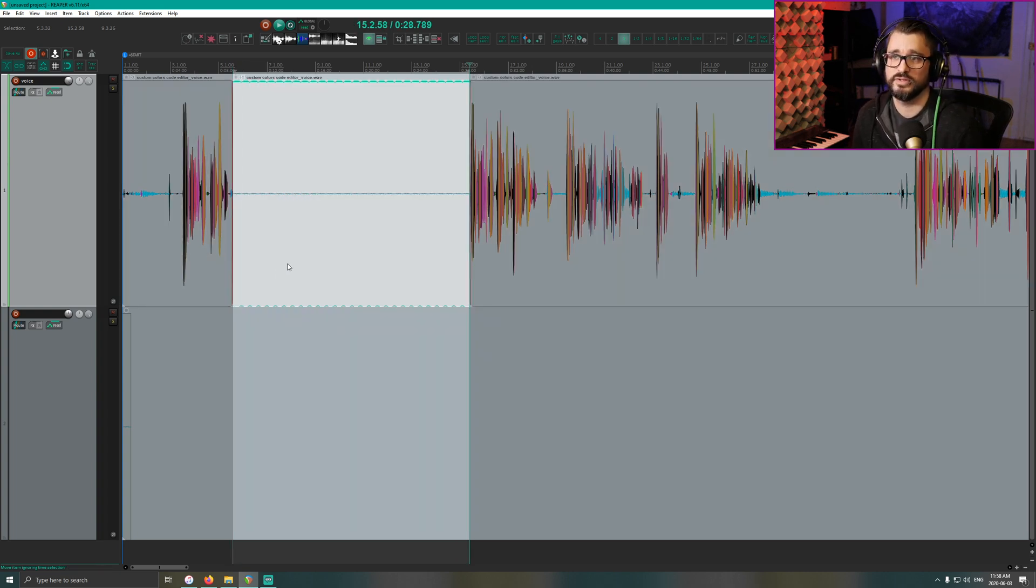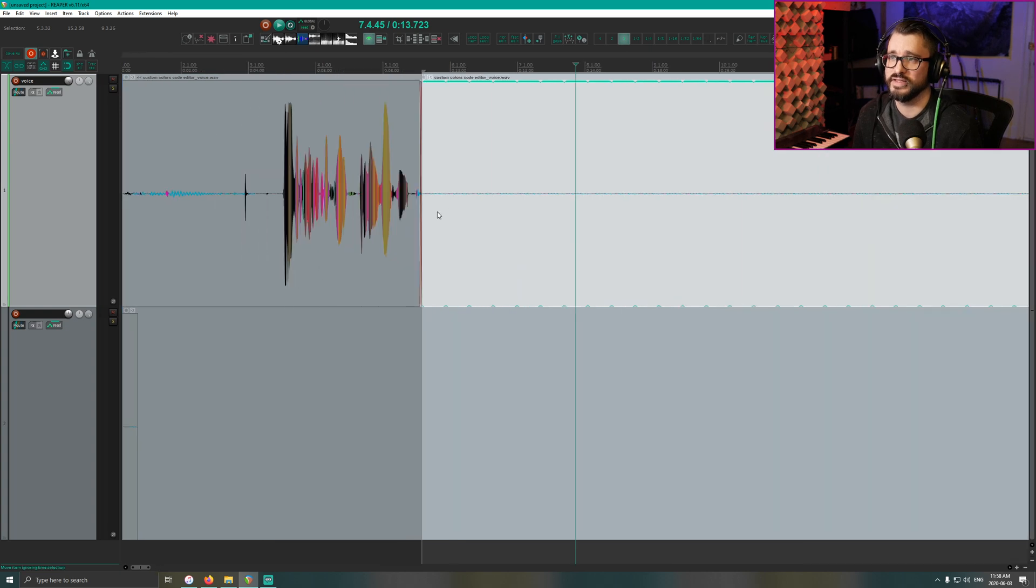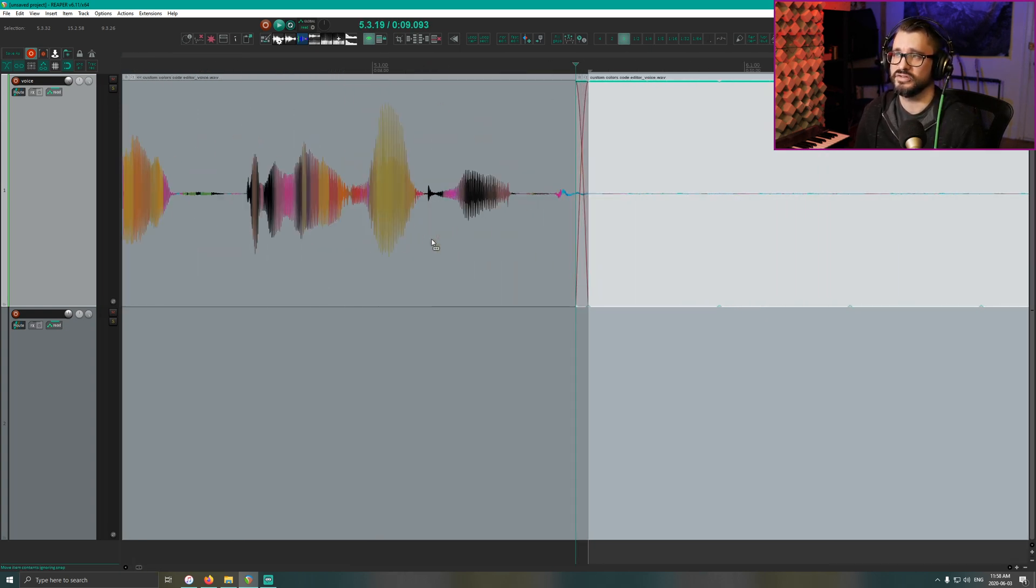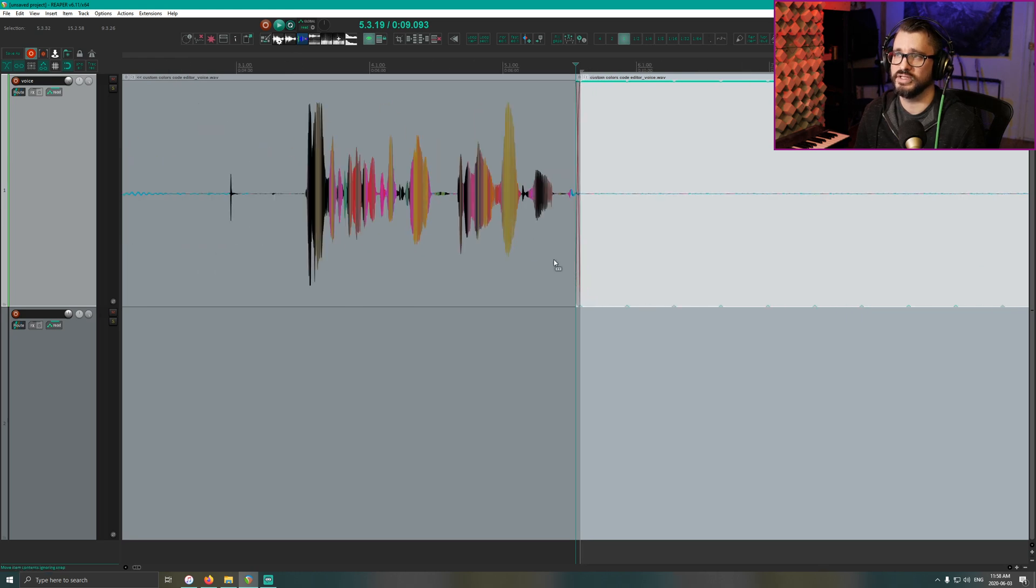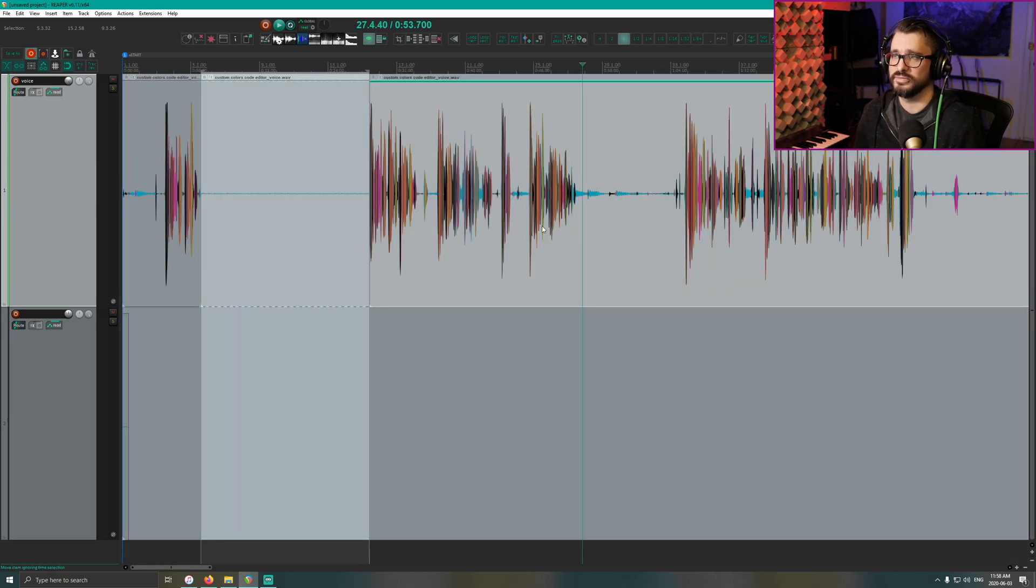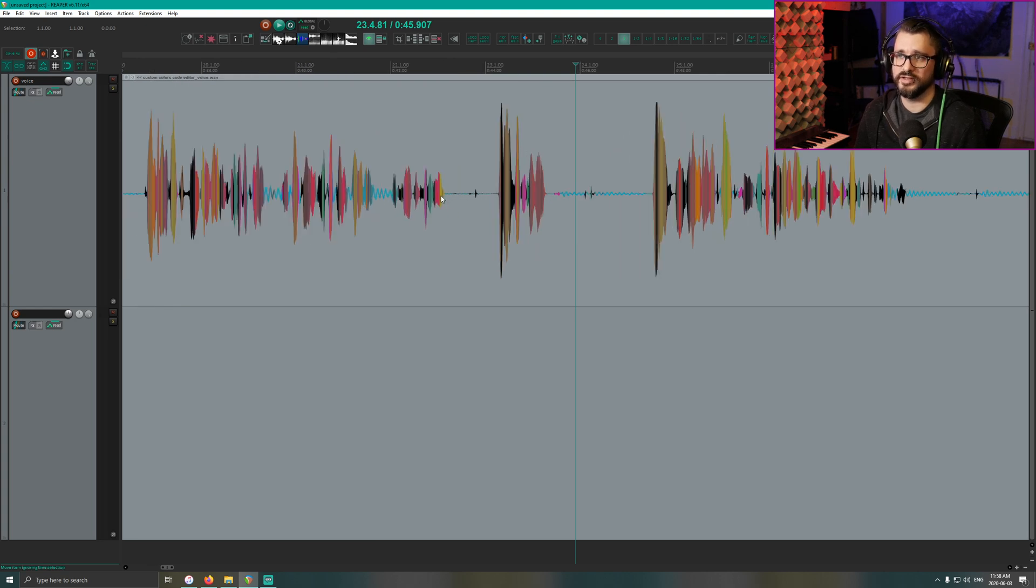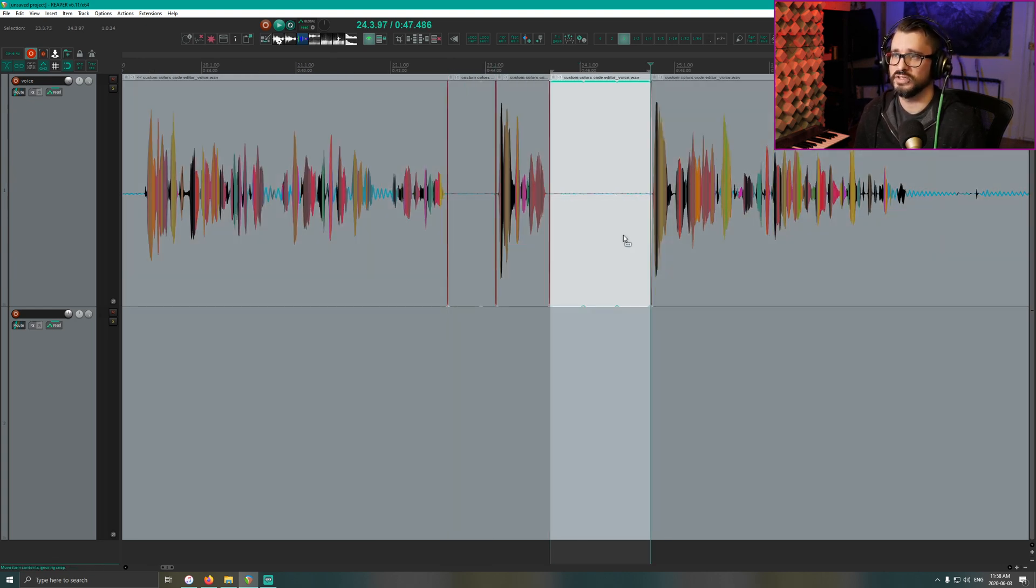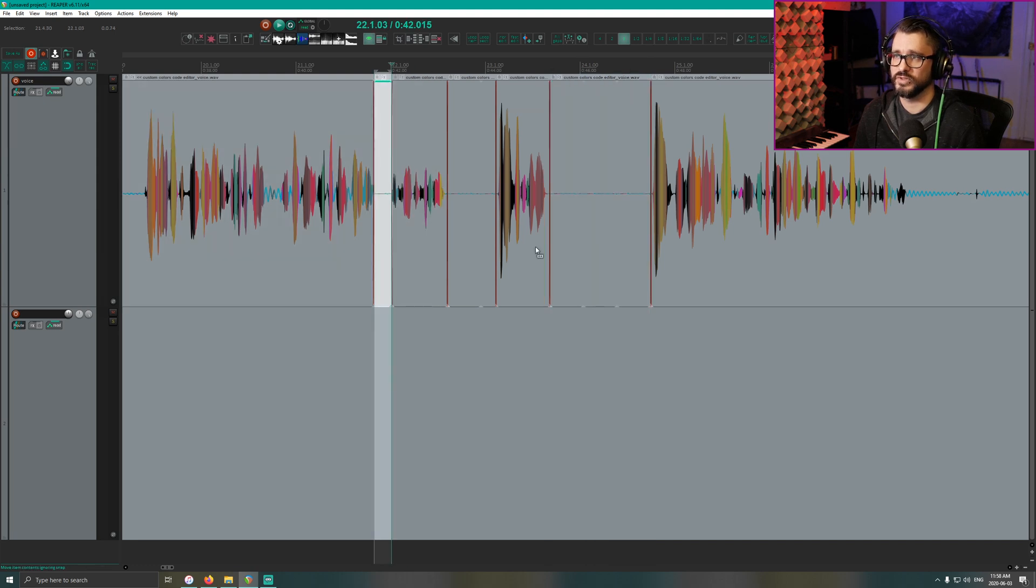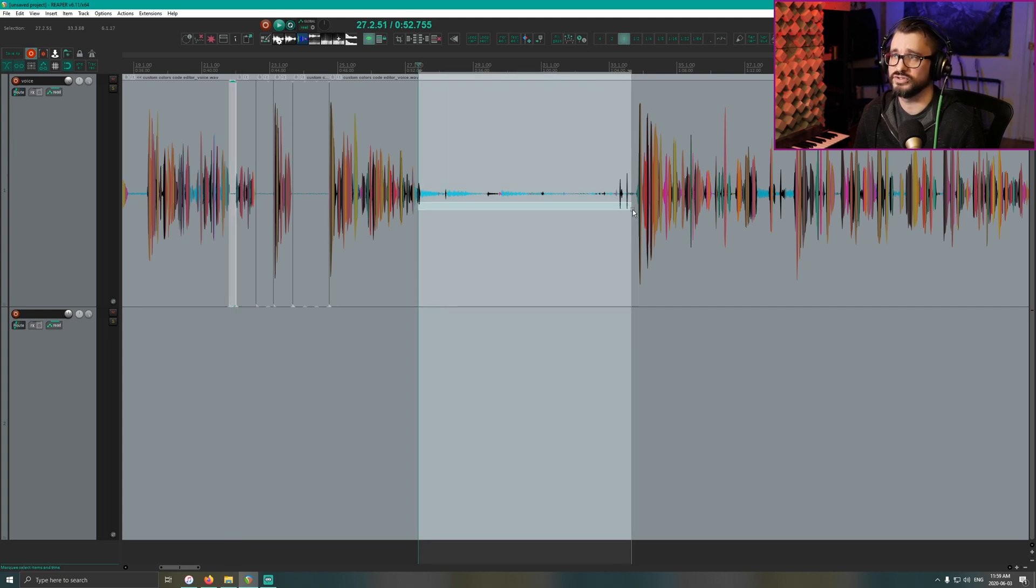So that's what it looks like. It's filled in that silence within that selection. It's also put in a little crossfade at the beginning and end. So once you have that item copied, it's pretty quick to do a lot of cleanup.